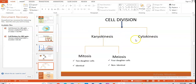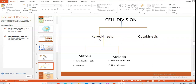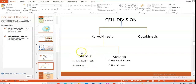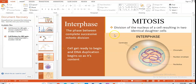Cell division can be divided into two categories: the division of the nucleus, called karyokinesis, and the division of the cytoplasm, called cytokinesis — which occurs after karyokinesis. Karyokinesis is the division of the nucleus of the cell, resulting either in two identical daughter cells or four non-identical daughter cells. When the nucleus divides and results in two identical daughter cells, that division is called mitosis; when it results in four non-identical daughter cells, that is meiosis.